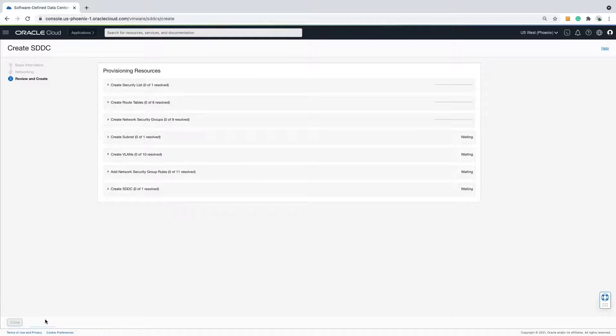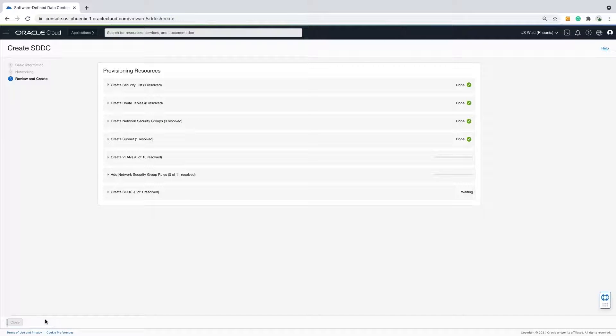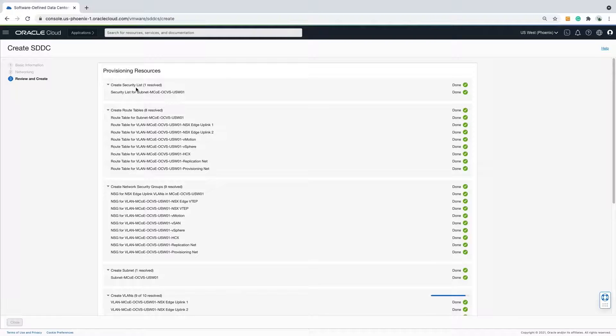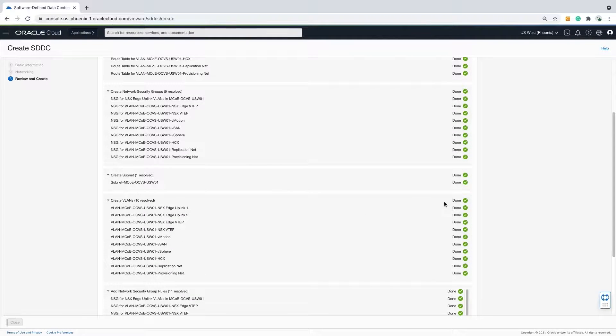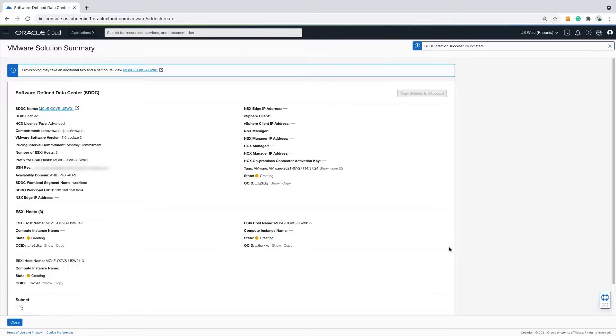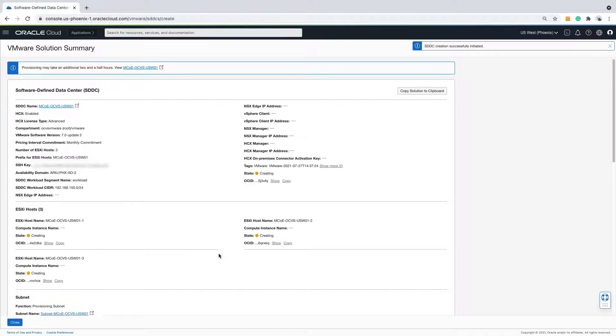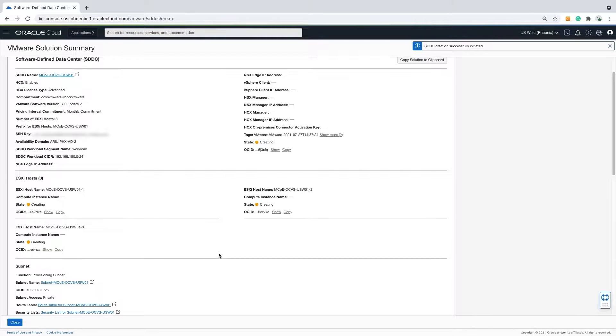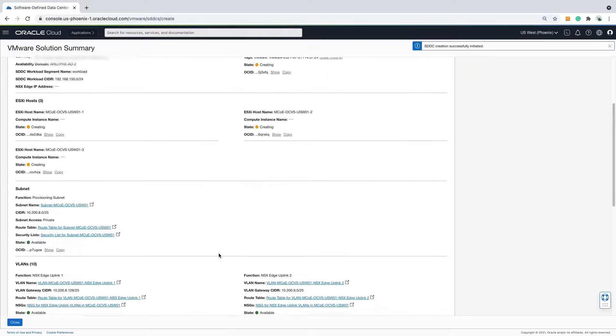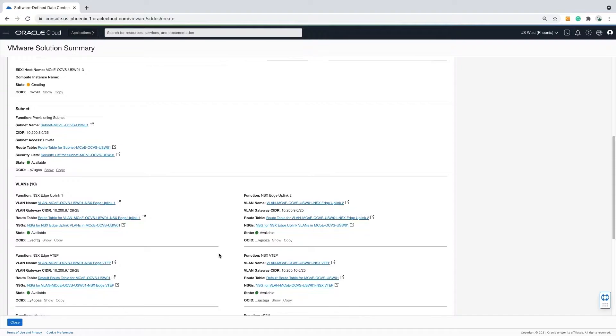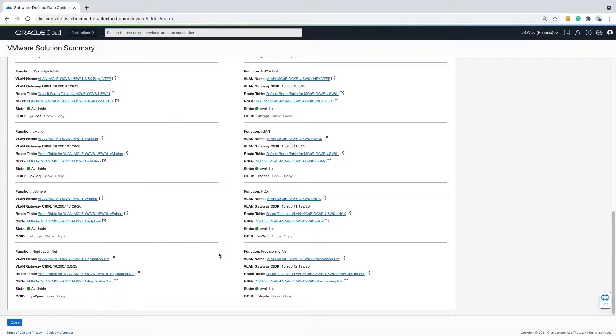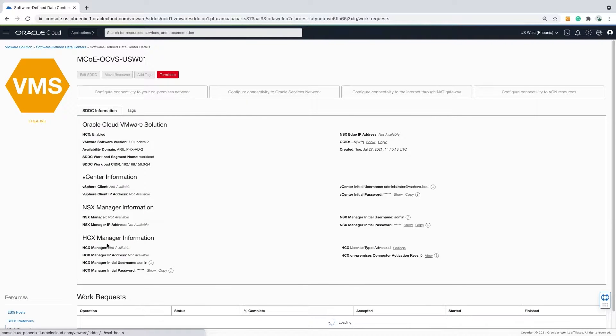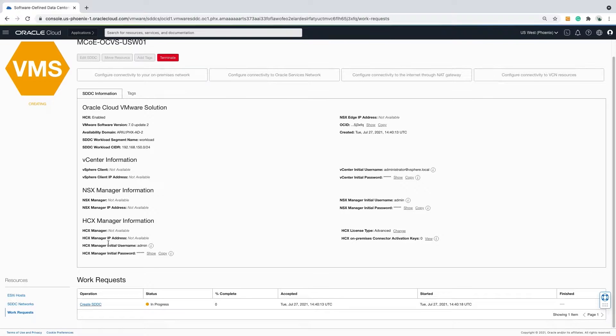Now I will build the SDDC. In real time, this portion of deployment took just over two hours. No more data entry is required. And once the status bar reaches 100%, the deployment of the SDDC will be complete.